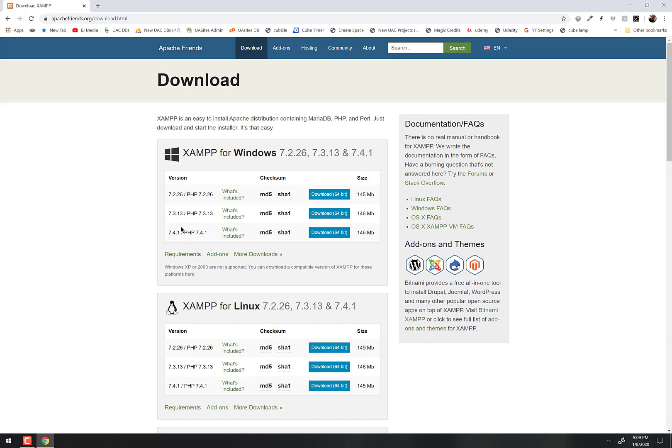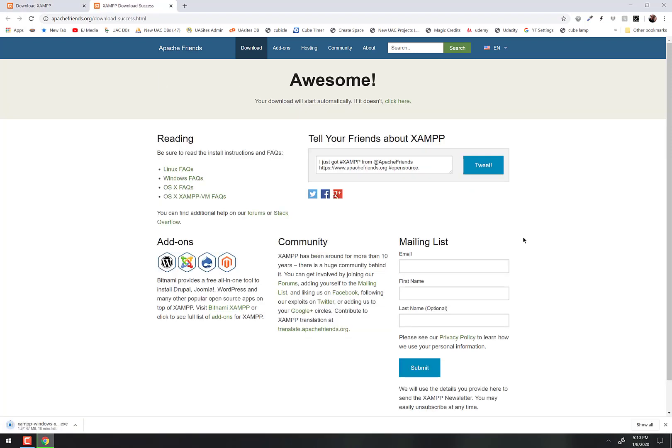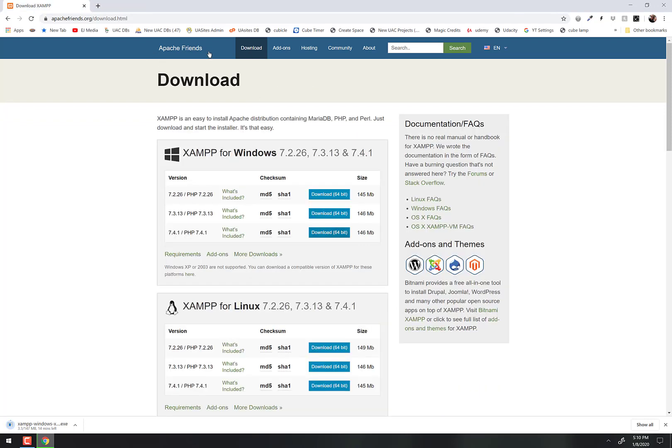When you're watching this video, it may be that these numbers have changed in the future, but you just look at them and get the highest version that you can find, and then download right here - just click that button. Notice it did bring you to another screen here, just ignore that screen, don't worry about it.